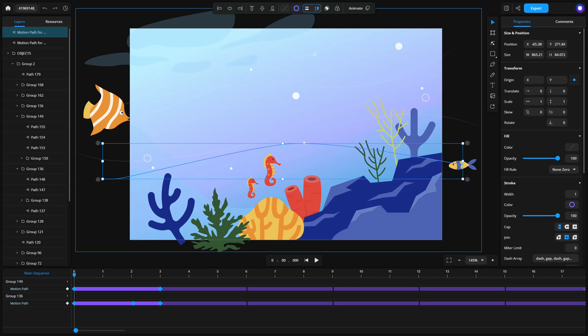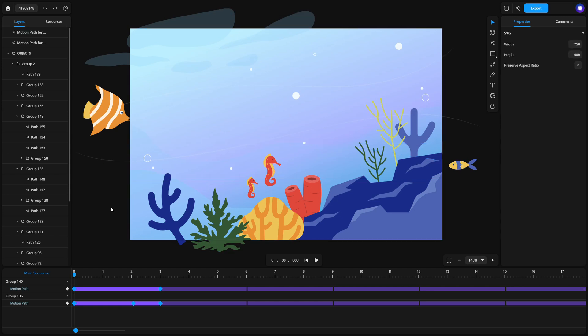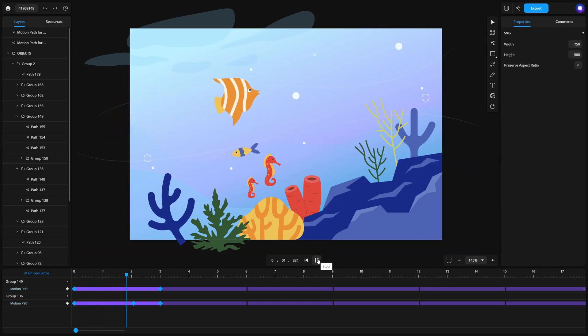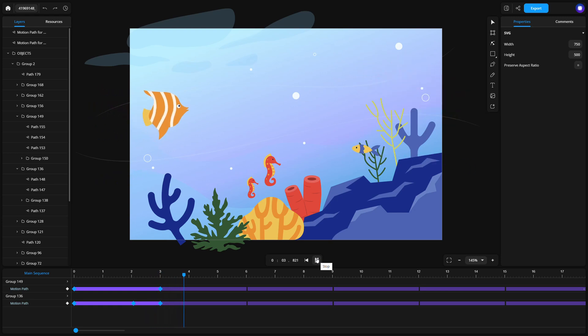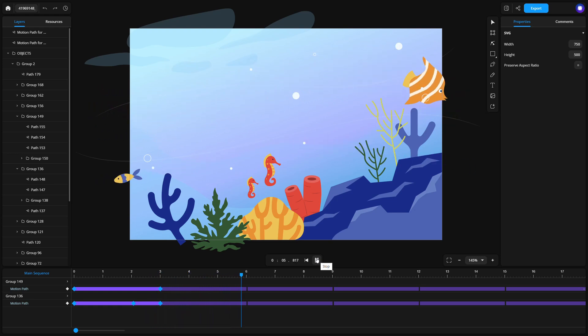When your animation is complete, preview it by pressing the spacebar or clicking the play button. Finally, export your design. Click File, Export to save your work as an SVG or MP4.